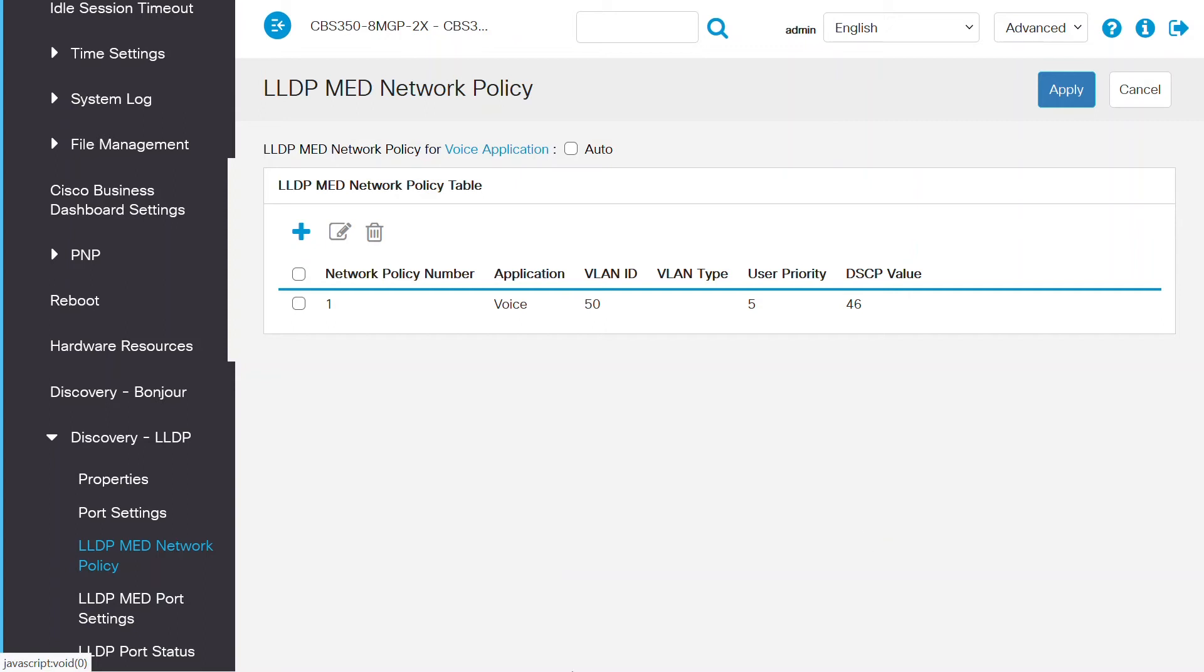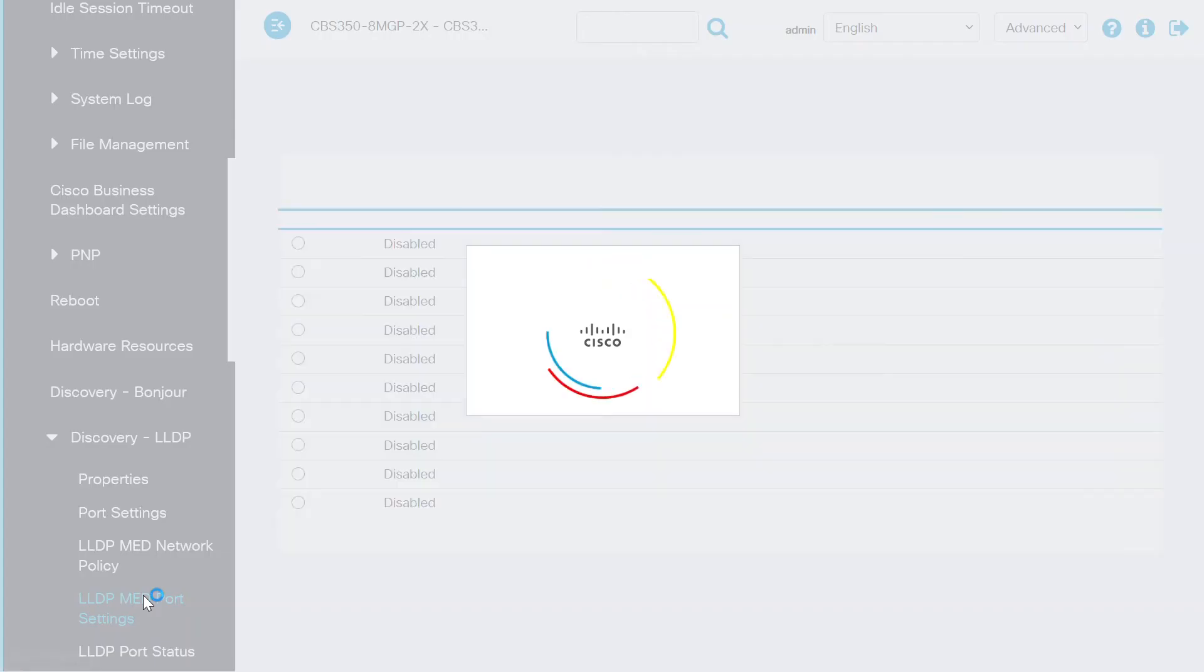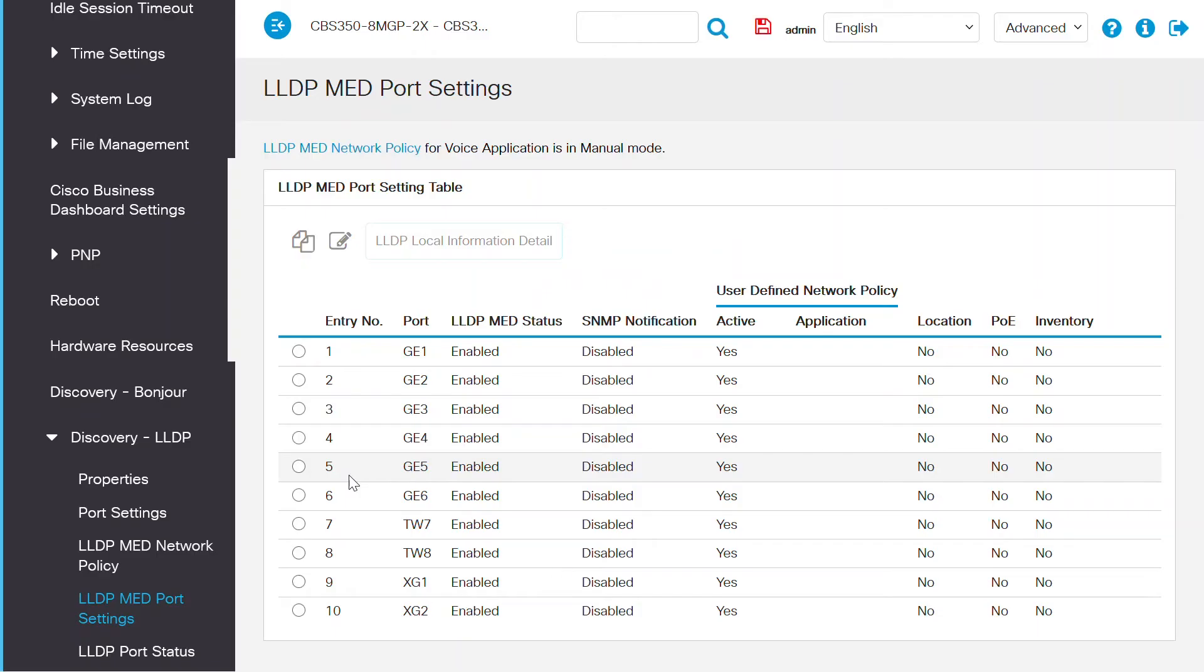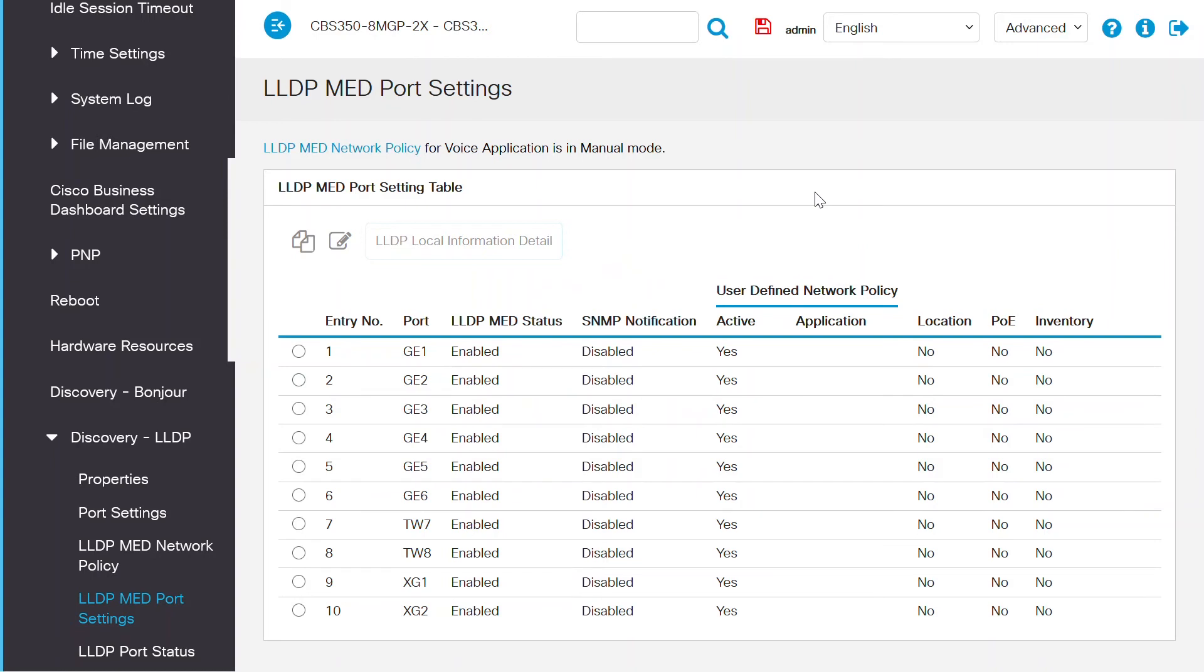The next step is to open the LLDP MED port settings page so that I can configure the LLDP MED TLVs. If the LLDP MED network policy for the voice application is set to auto and the auto voice VLAN 50 is in operation, the device automatically generates an LLDP MED network policy for the voice application for all the LLDP ports.